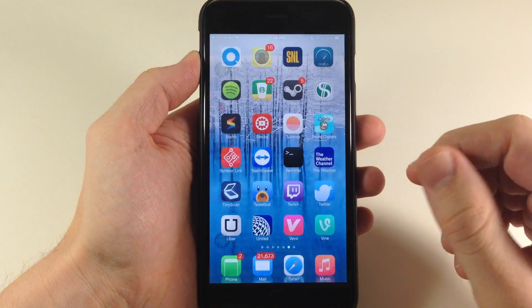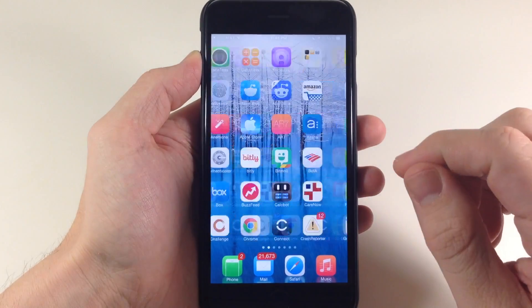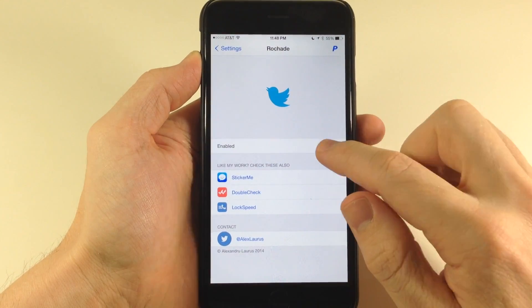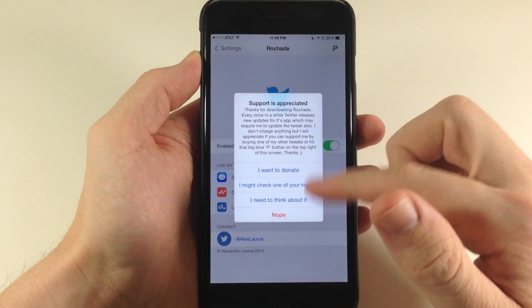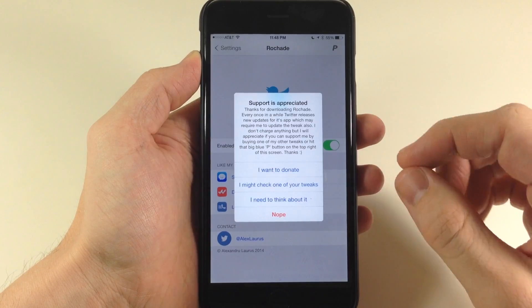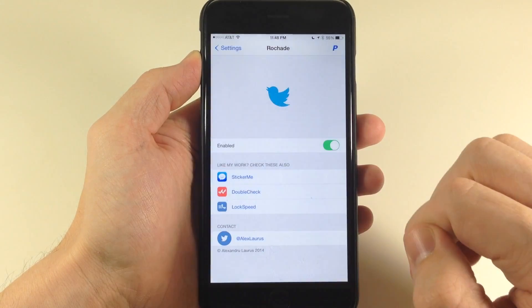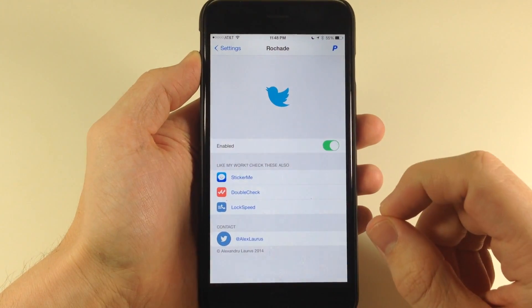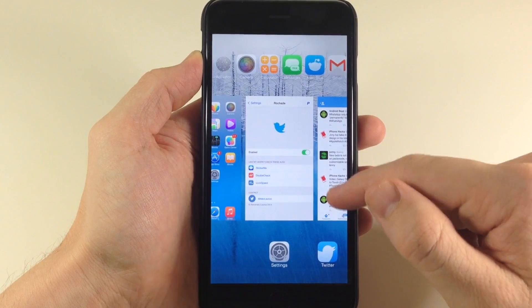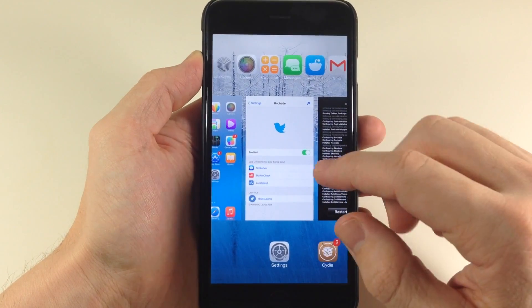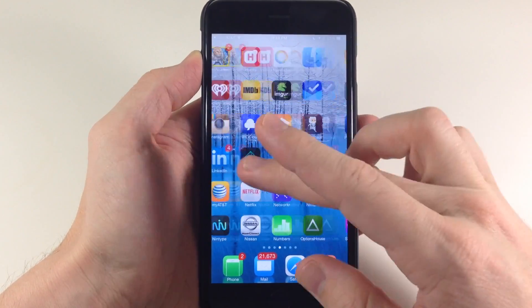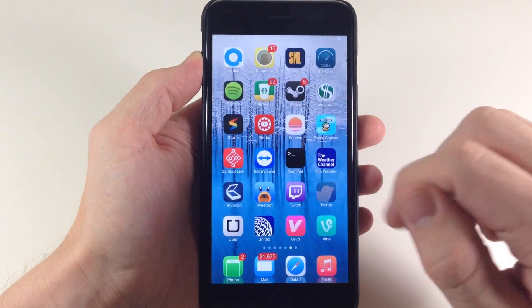So you do it right within the settings. If we go back to the settings on the first page here, you'll notice all we have to do is just toggle that on and then you can obviously support this if you want to. This is a free tweak, so we'll just think about it and then we'll go back and close out of the Twitter application just so we have a fresh app instance.